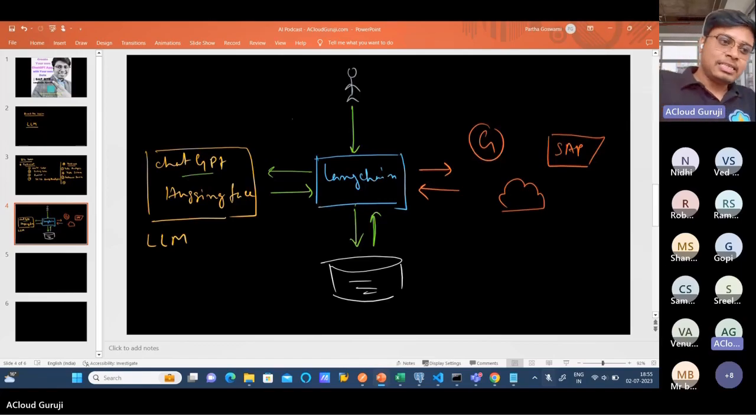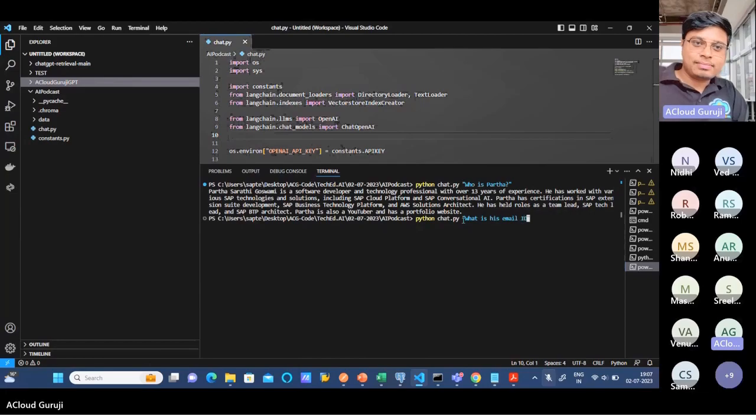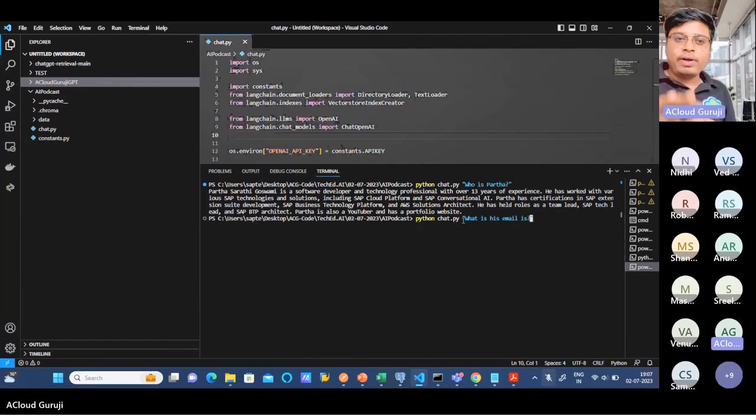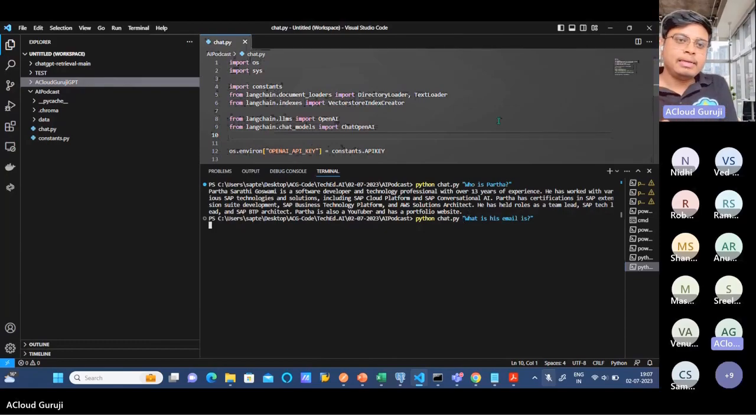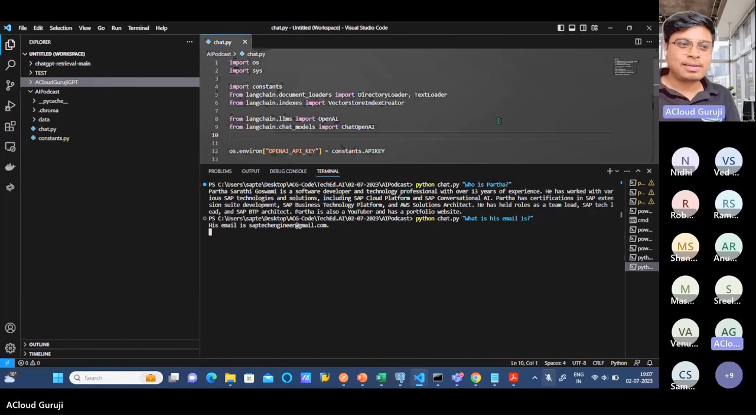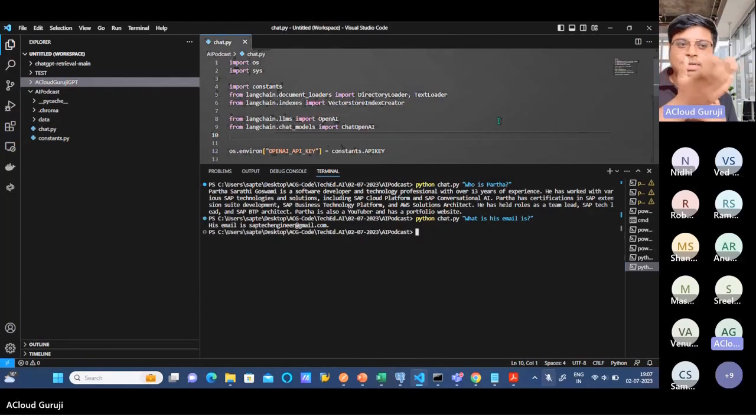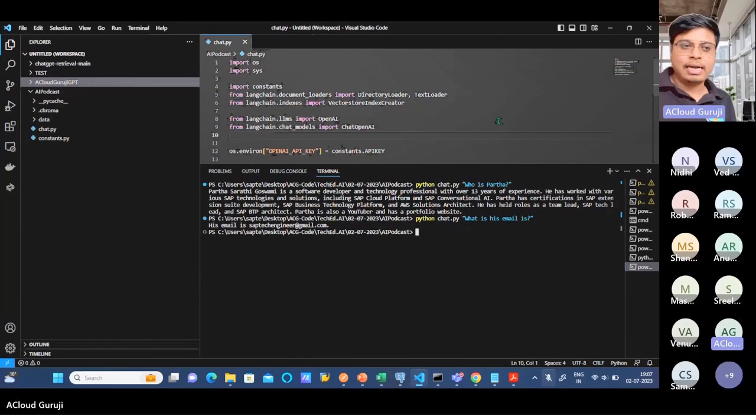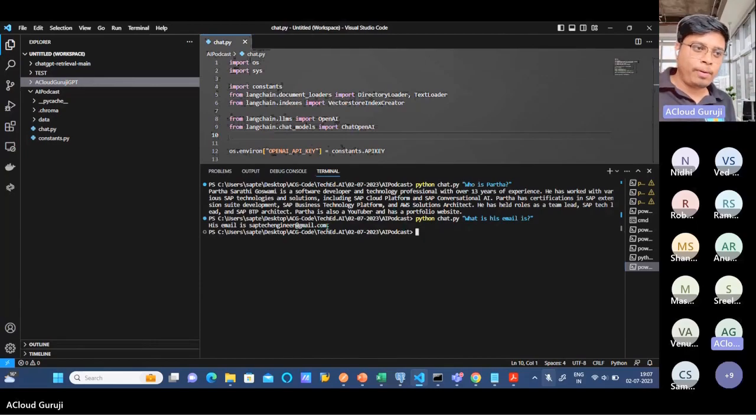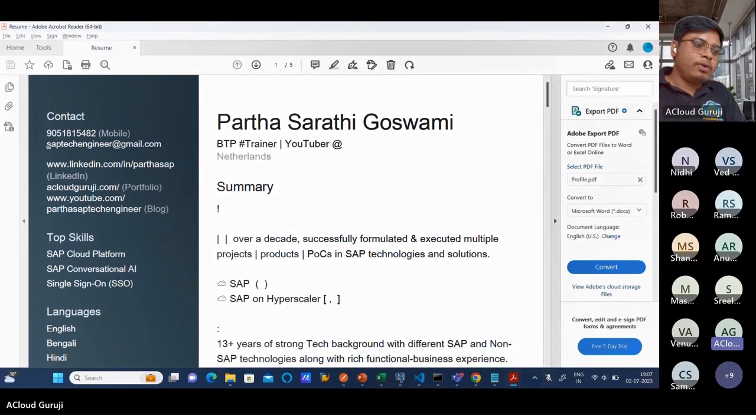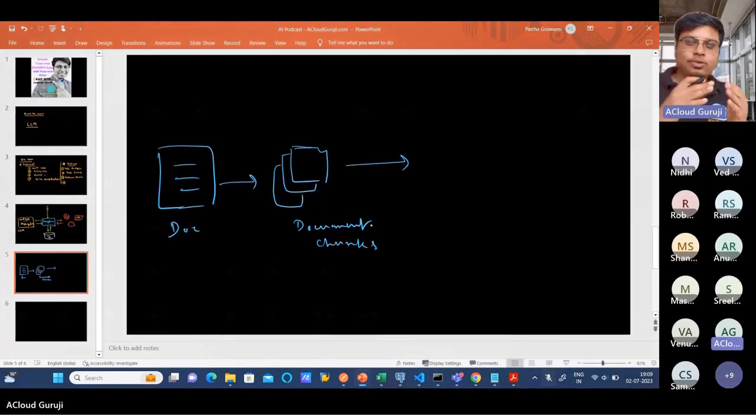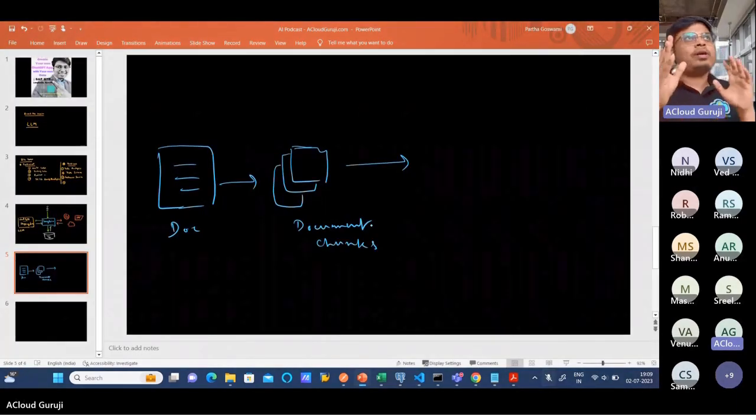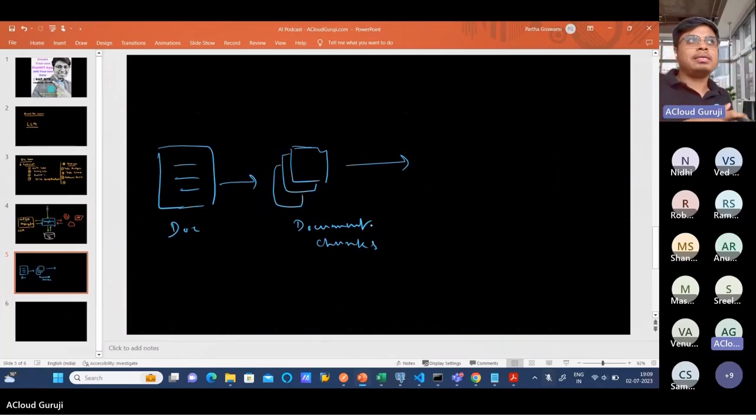If I just try to check this question - what is this email ID? Although I have written there is a spelling mistake, it still recognizes things. This email ID is saptechengineer@gmail.com. It is being taken from the PDF file itself. Whenever some relevant information is passed, we can easily find out the proper information.